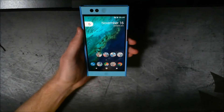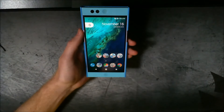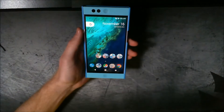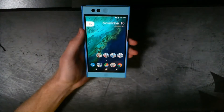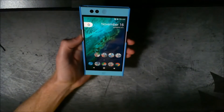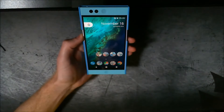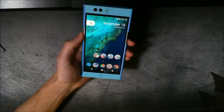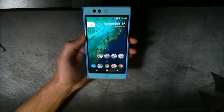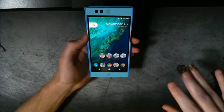Hey everyone, this is Chris once again with another video. Today I'm going to be working with the Nextbit Robin. If you haven't seen it, I did an unboxing on this — go ahead and check that out in my playlist of unboxings. Today I'm going to be showing you how to install a Google Pixel experience onto your Robin.